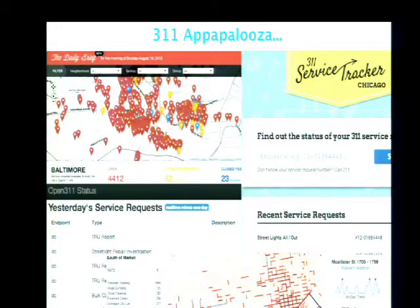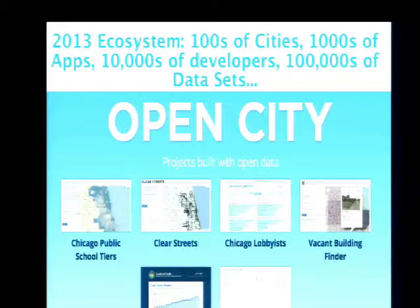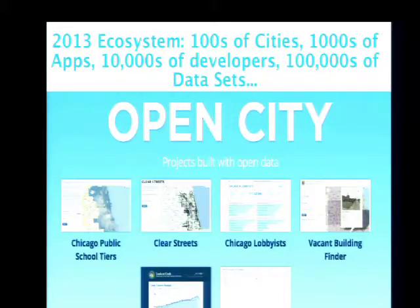We've got literally hundreds of apps based on Open 3-1-1 being built — most of them not being built with government tax dollars at all, but being built by developers either to create a new business or simply to contribute to their community. So in circa 2013, hundreds of cities are participating in the civic tech movement. Thousands of apps, 10,000 developers, hundreds of thousands of datasets have gone into this.